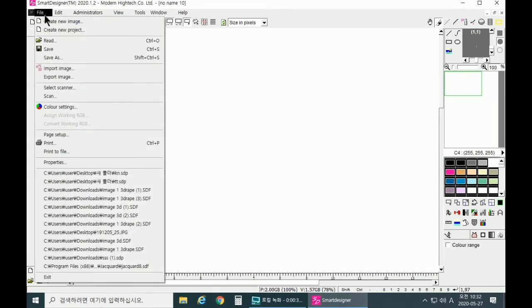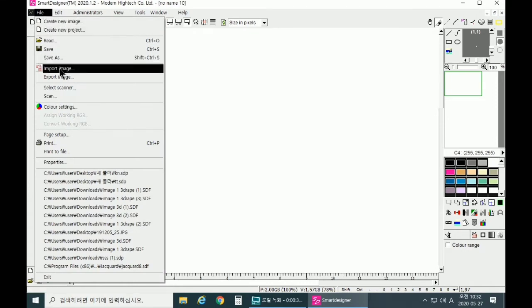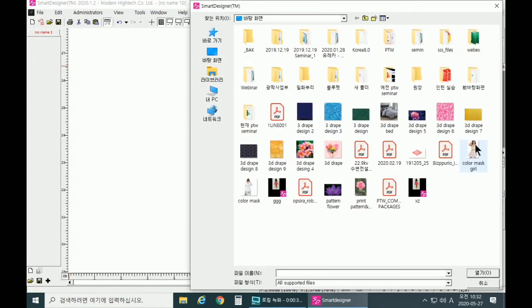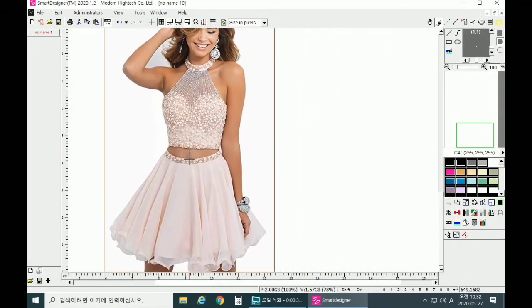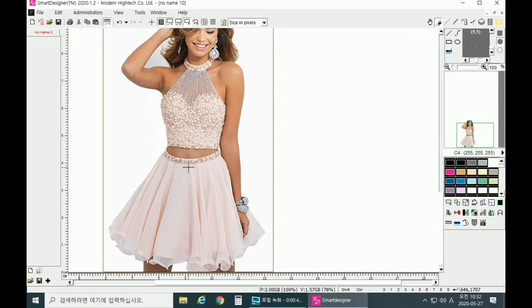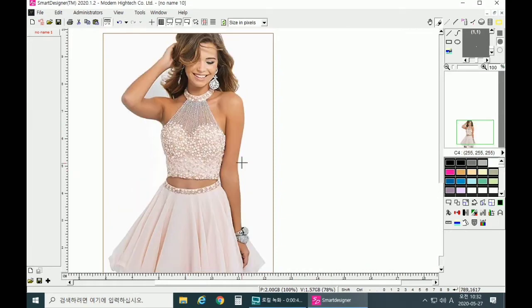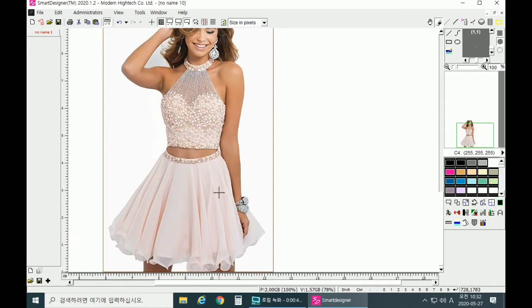Now let's go import the image. You go to File, click on Import Image, and this is the image we would want to use. We would want to apply color mask to the top and also to the skirt.